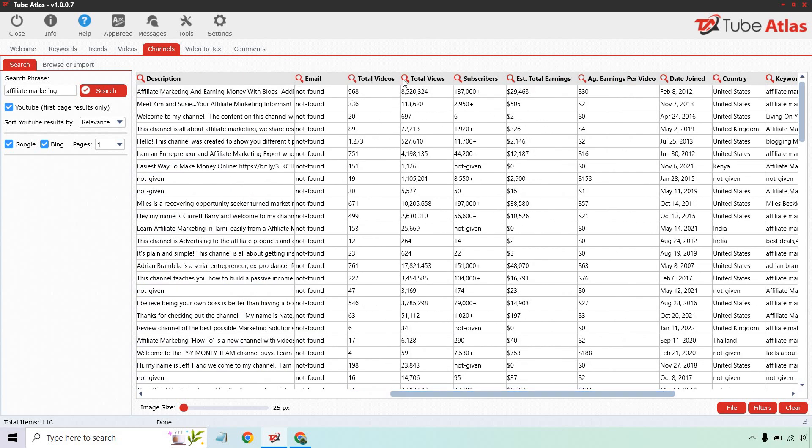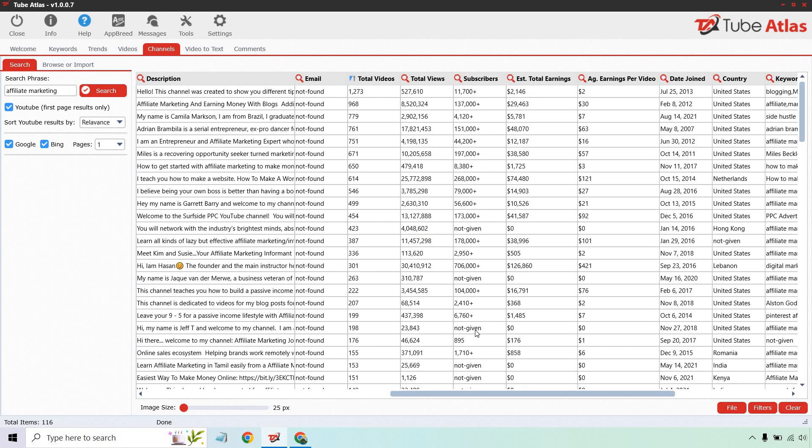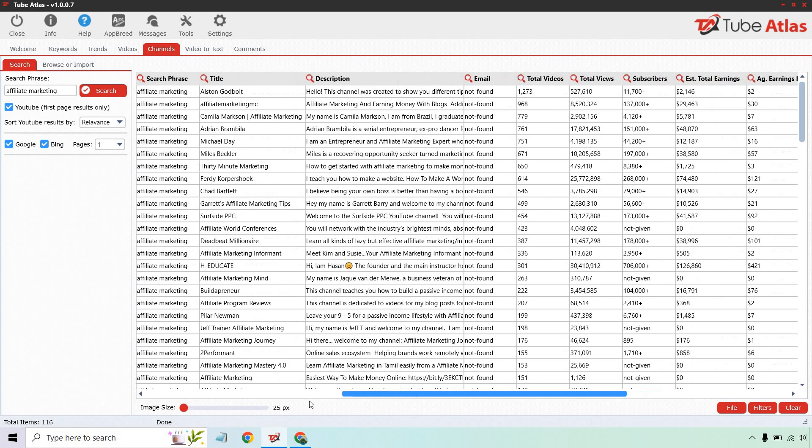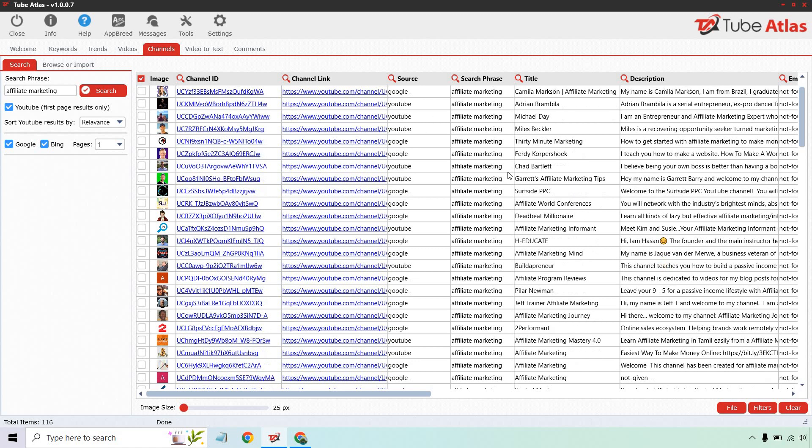Now the really cool thing is the data this gives you. If I scroll down here, you can see there's the channel, but we have total videos, total views, subscribers, their estimated total earnings, their average earnings per video, but we can go much deeper into that. We can actually sort these by who has the most videos, and if we do that, we can analyze the channels even further, which is going to be so much better than just going to a specific channel seeing the most views they have for their top videos.